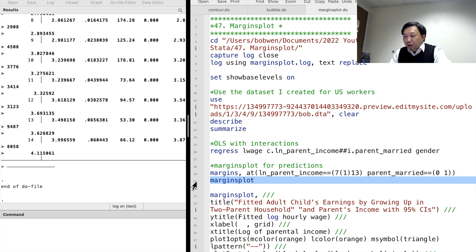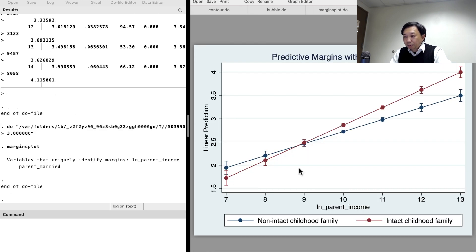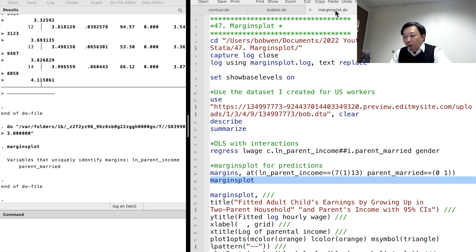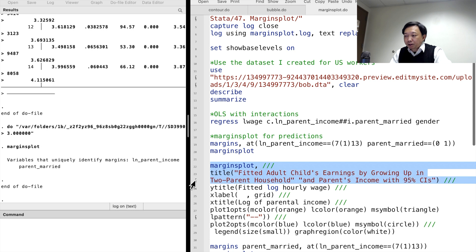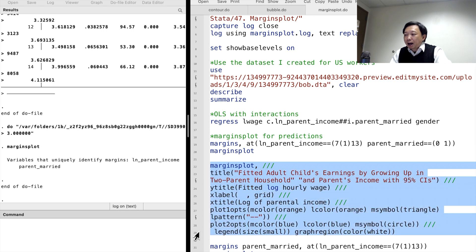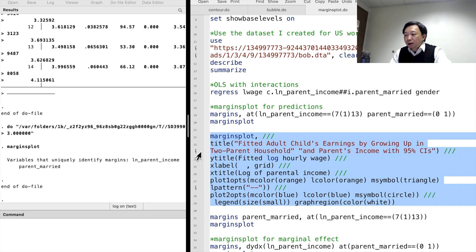Then we type marginsplot. Here is the margins plot, and we can modify the options to make it look better. I add titles for the graph and both axes, add grid lines on the x-axis, and specify the color and pattern of the two lines and markers.